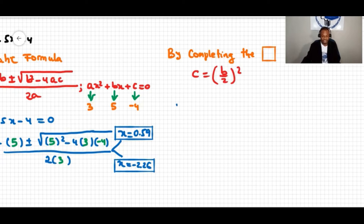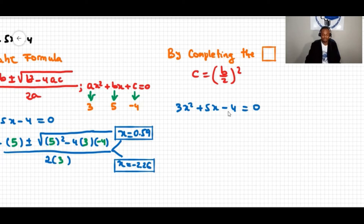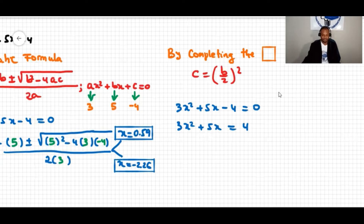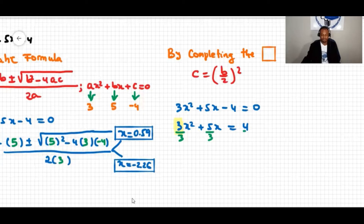The equation is 3x squared plus 5x minus 4 equals 0. First, move the negative 4 to the other side: 3x squared plus 5x equals 4. Then divide the whole equation by 3 to eliminate the coefficient of x squared.